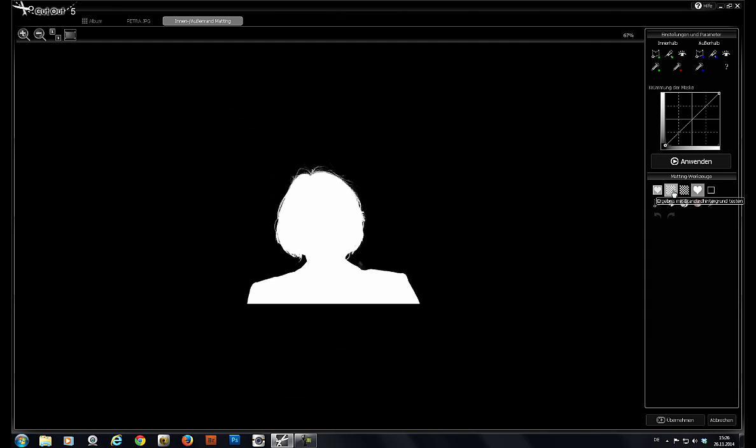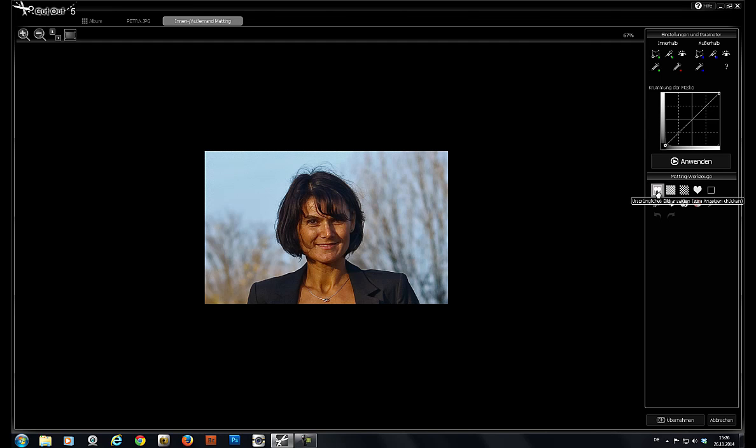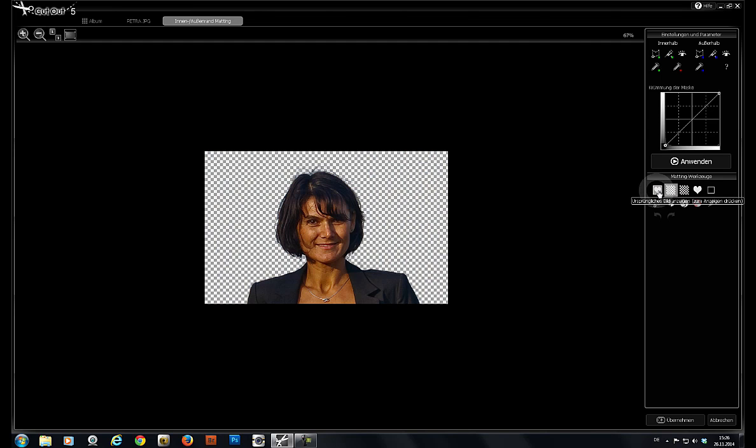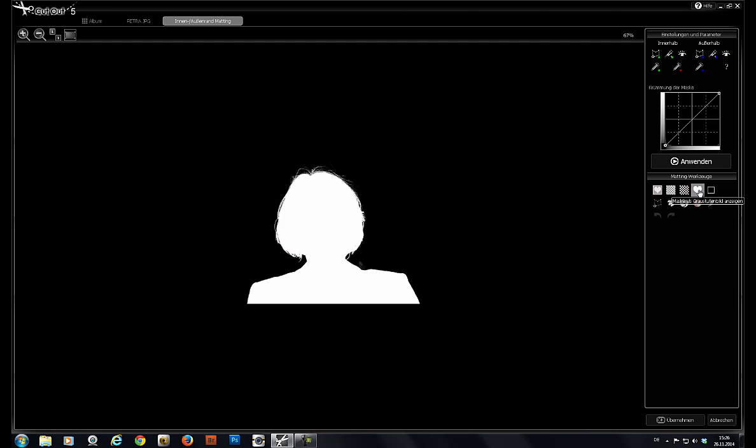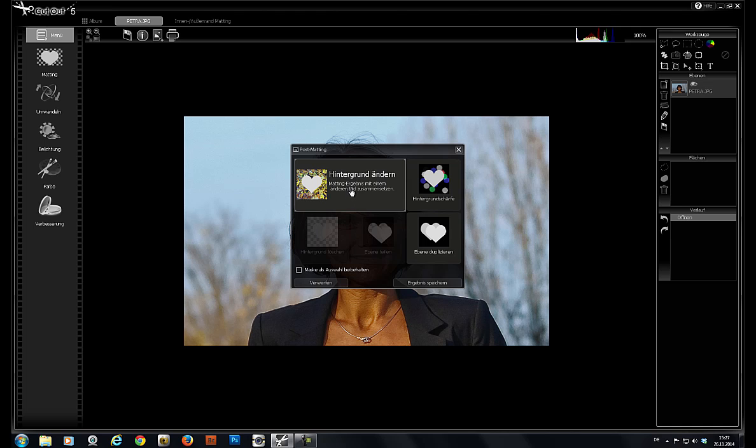Here we have our transparency view. Here's the original and here is grayscale. If you like it, click OK and then in Cutout you can directly select a new background.